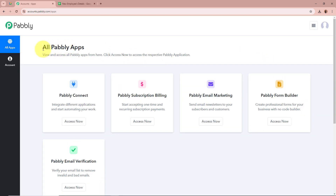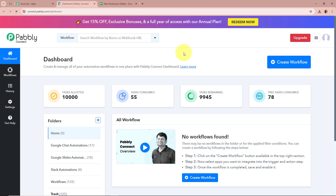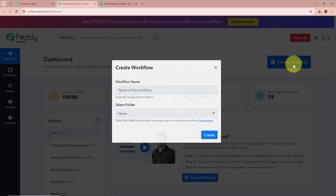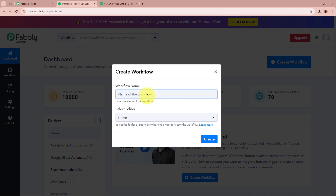After signing in you can see the all Pabbly apps window in front of you, which shows the 5 applications of Pabbly. From which we are going to select Pabbly Connect by clicking on Access Now. Then Pabbly Connect's dashboard is going to appear in front of you. In order to start an automation process we need to create a workflow — click on the Create Workflow button.